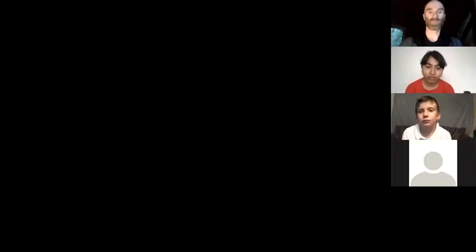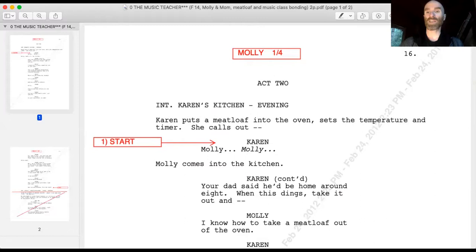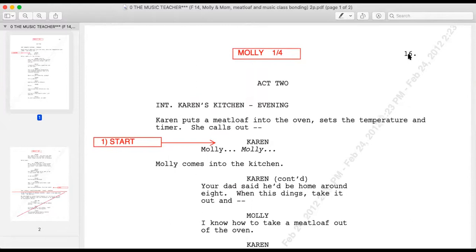Act two, interior, Karen's kitchen, evening. We look up here, it's page 16. Remember, you don't always get this, because sometimes they pull the sides into a different program. But if you're lucky, they just grab it right from the shooting draft of the script and you can see where you are. It's about a minute per page when you're looking at a project. Page 16 of a TV movie — the movie's going to be probably about two hours, so you're looking at like 100 to 120 pages. So page 16, you're very near the beginning still.